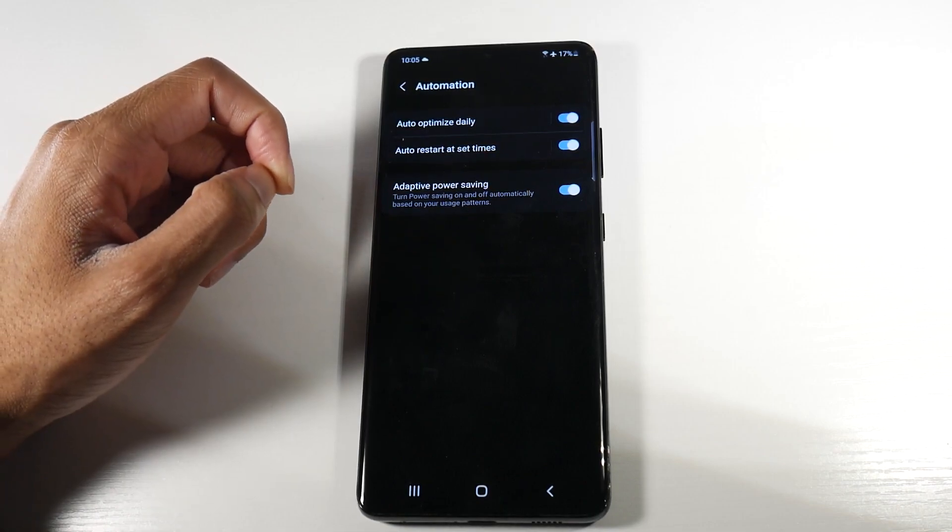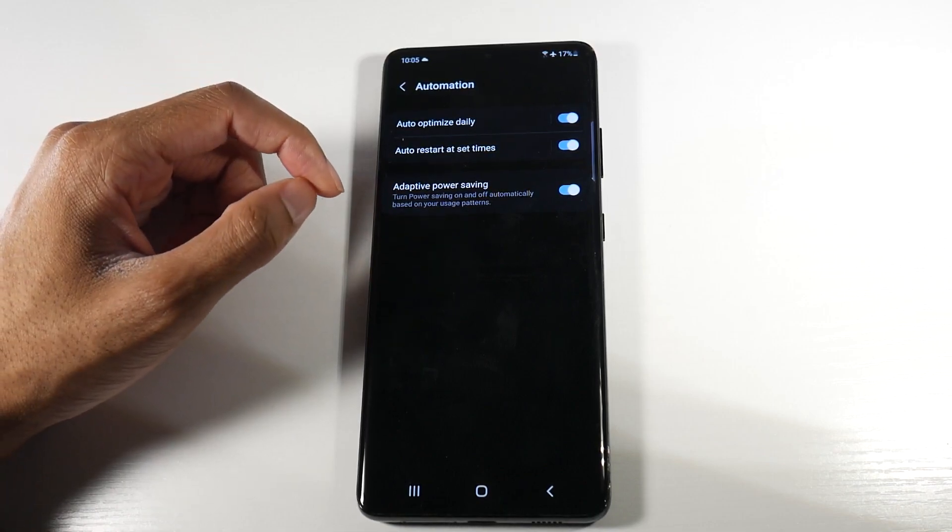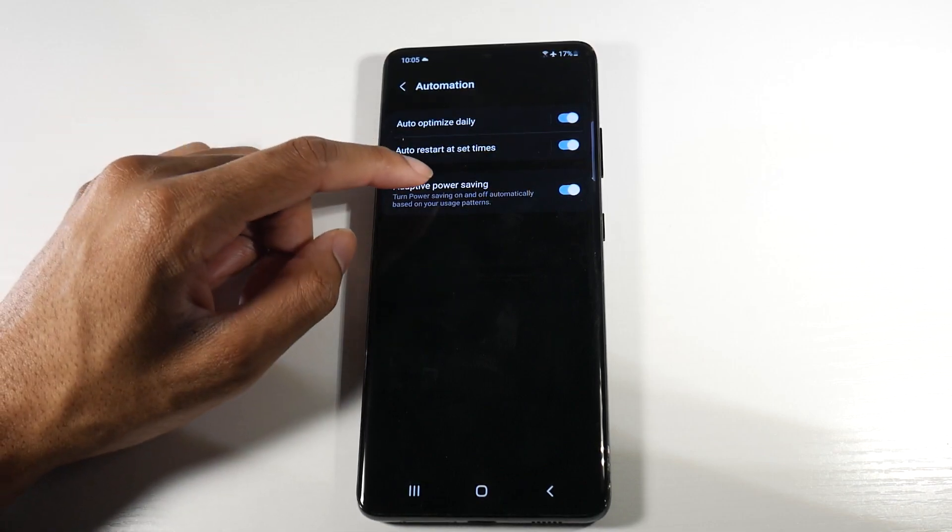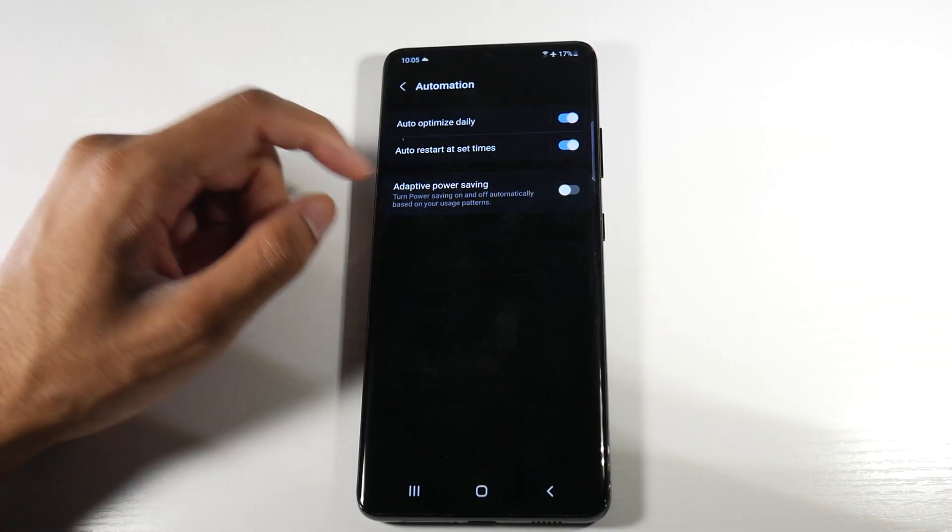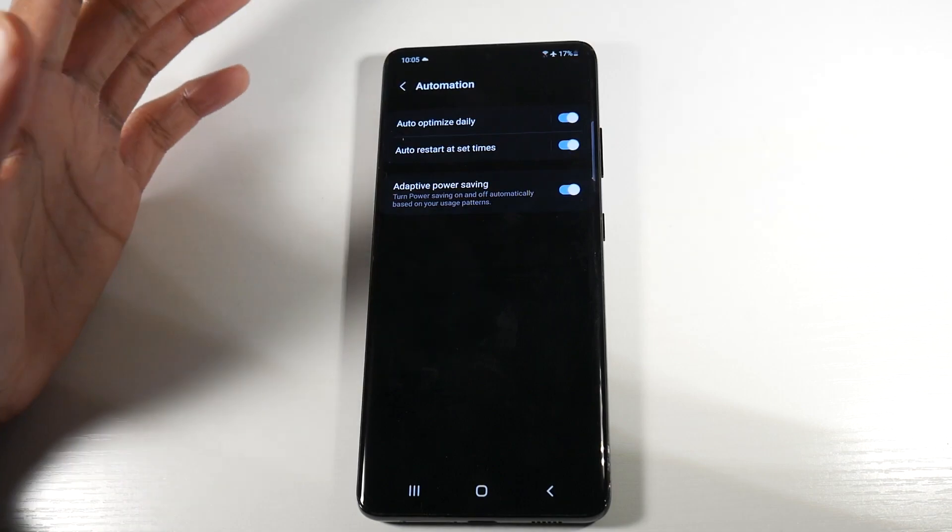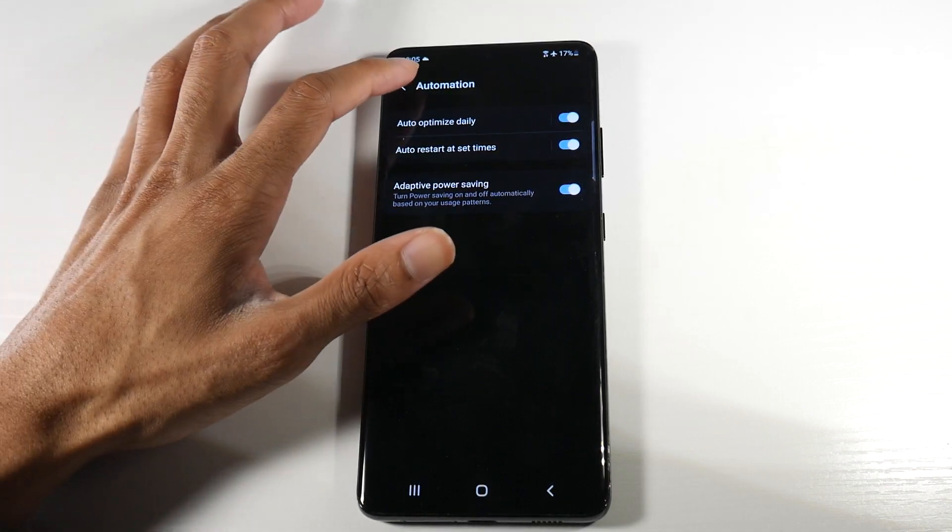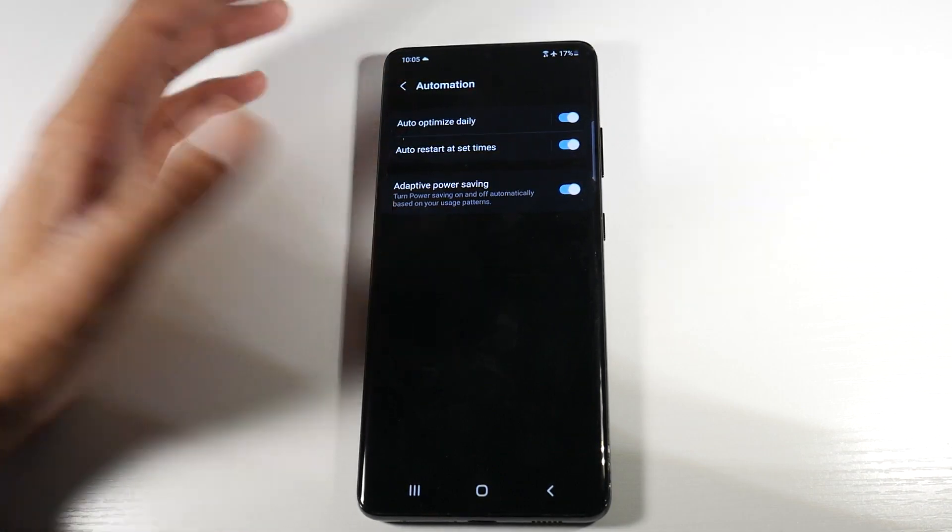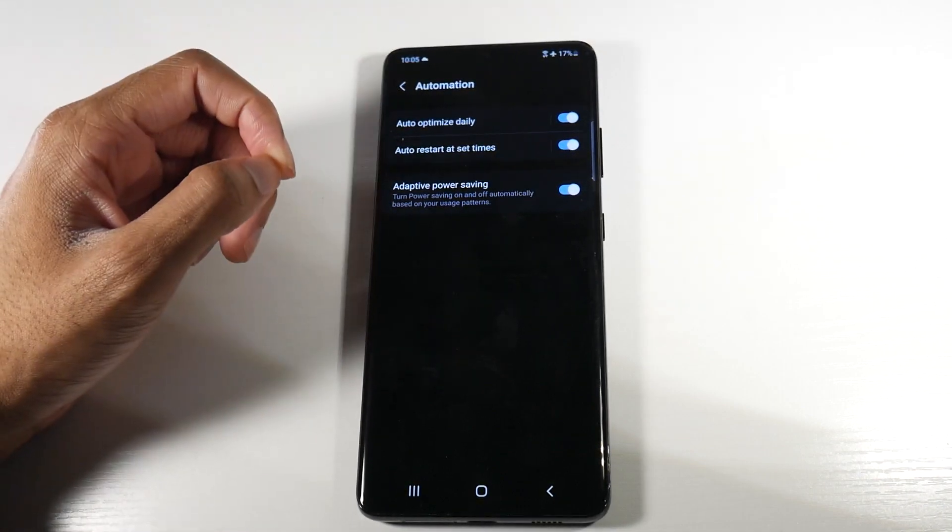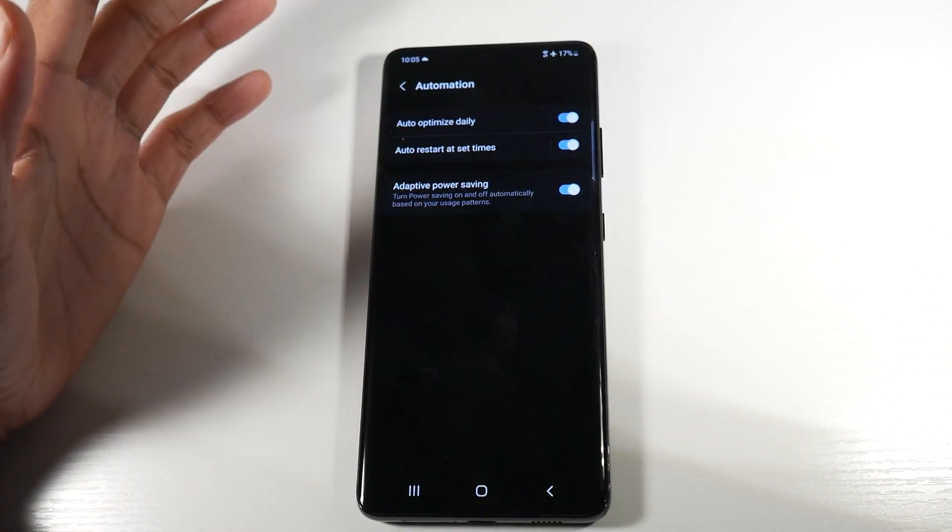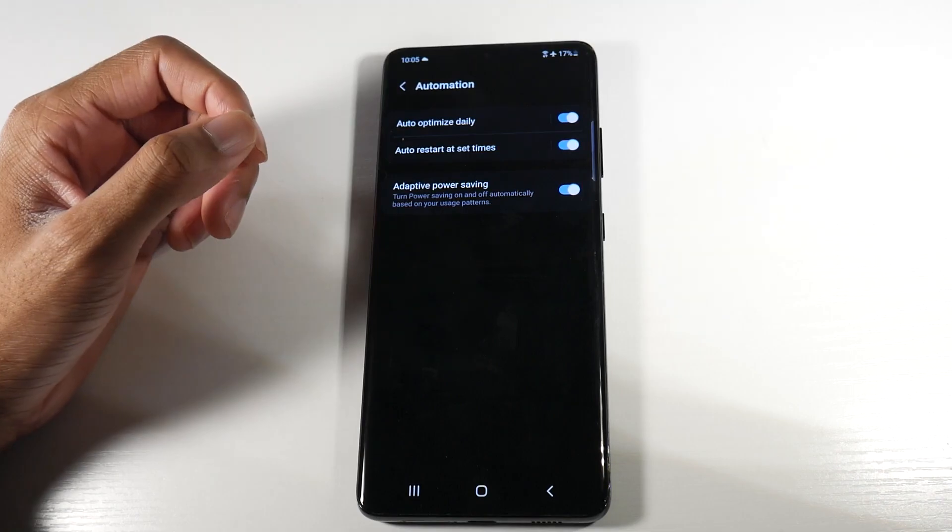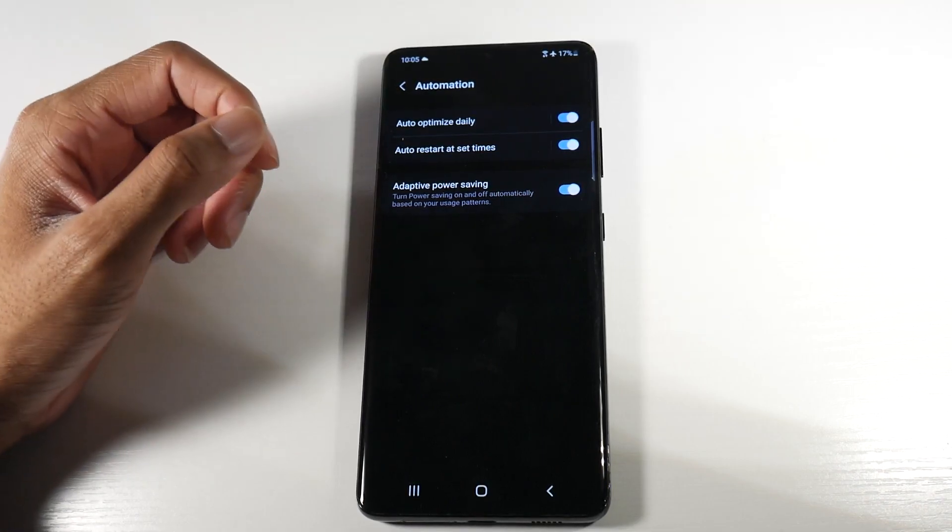And then adaptive power saving on here. You can see it says turn power saving on and off automatically based on your usage patterns. We're going to go ahead and turn that on. These will help with not only battery life but performance in general.